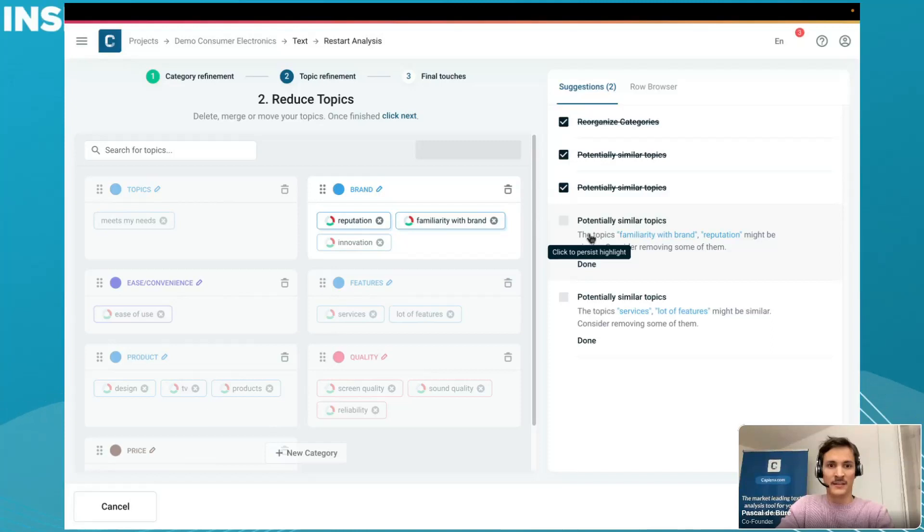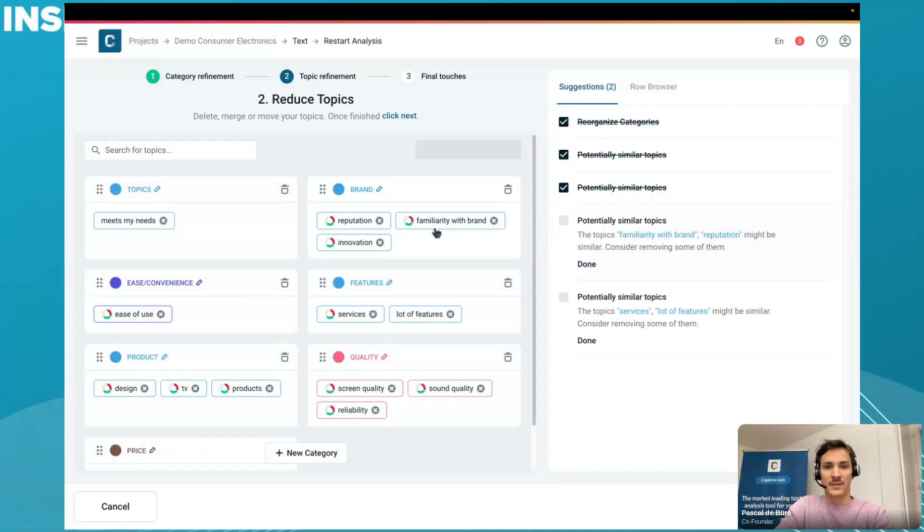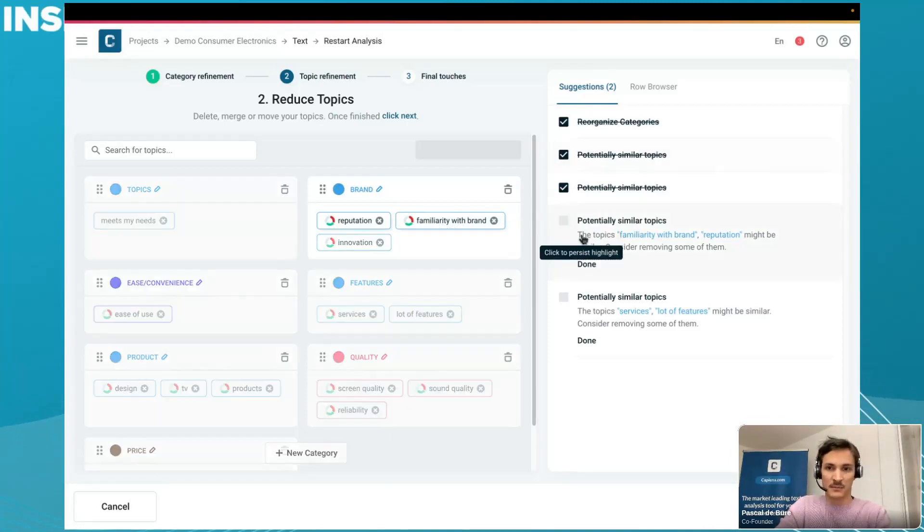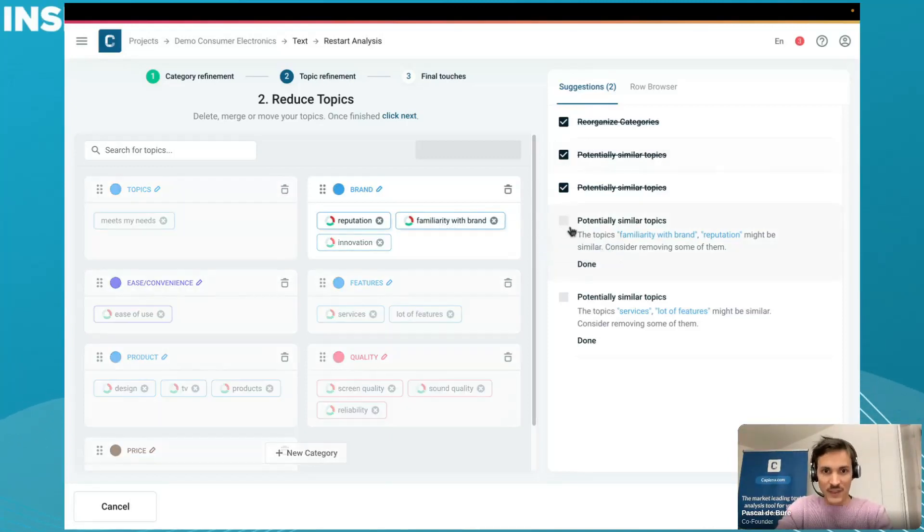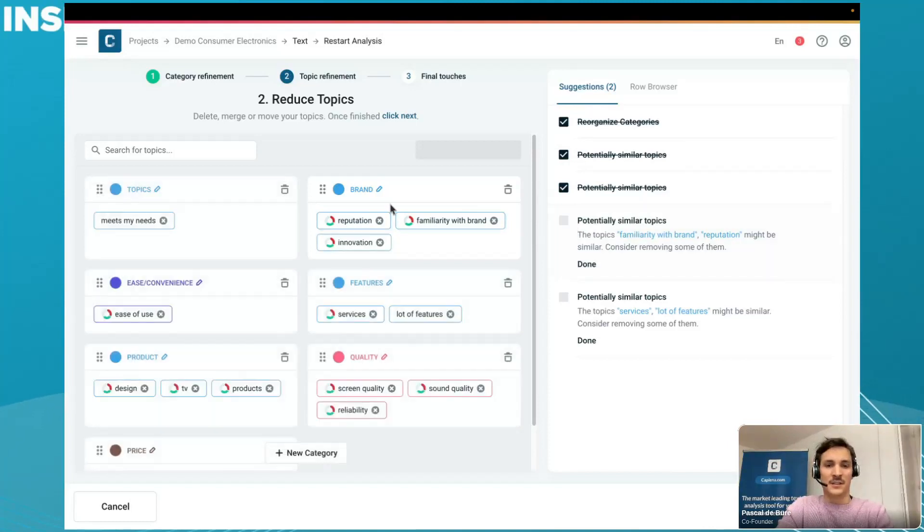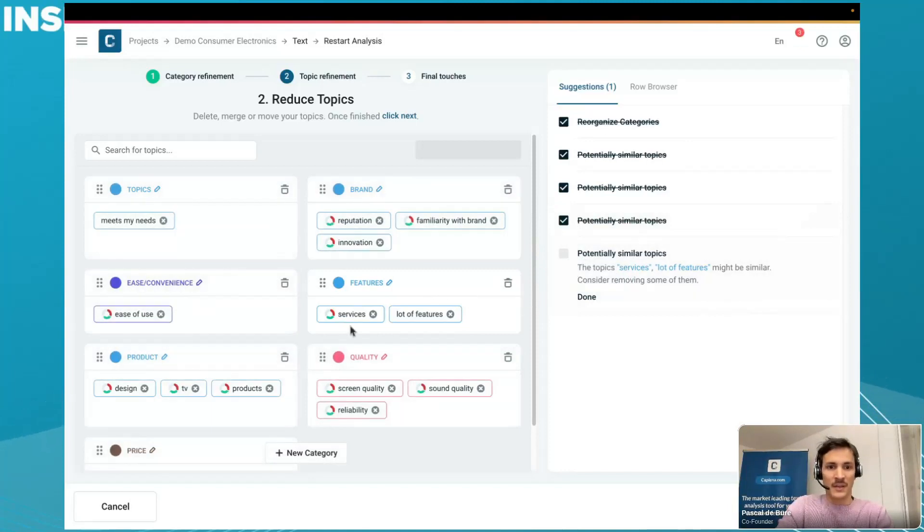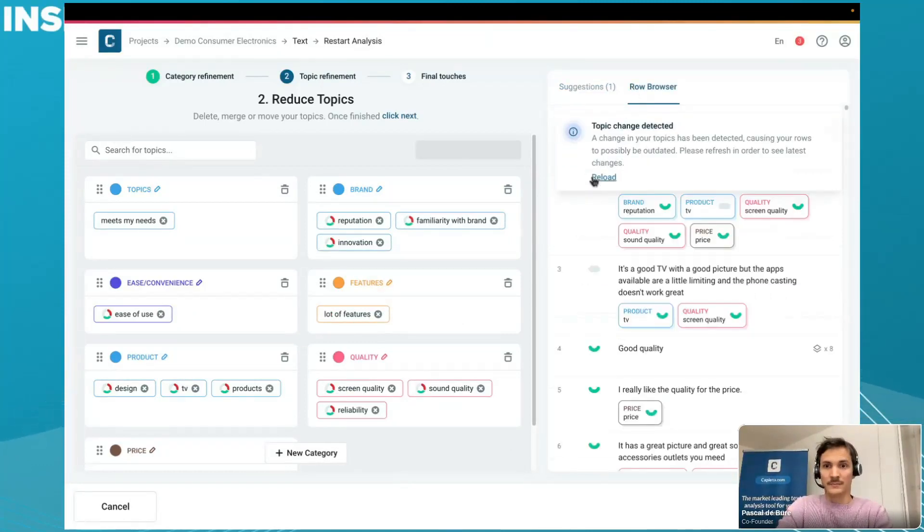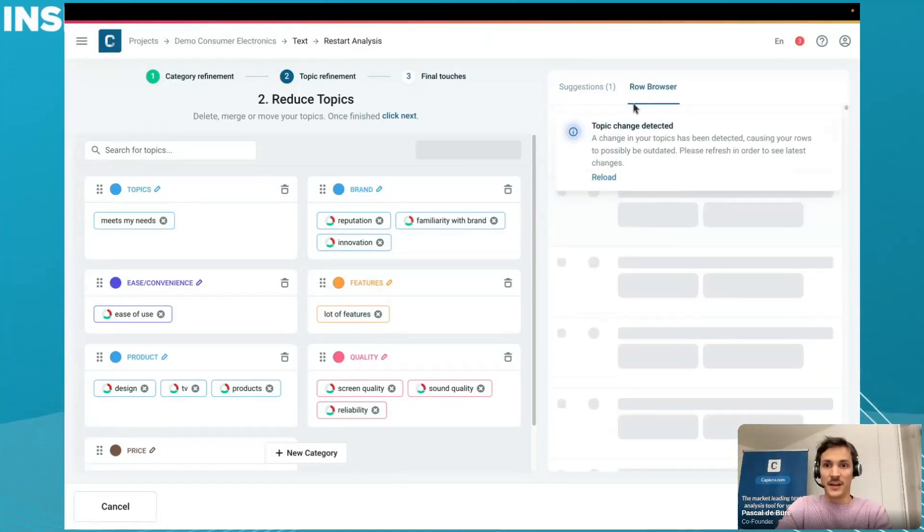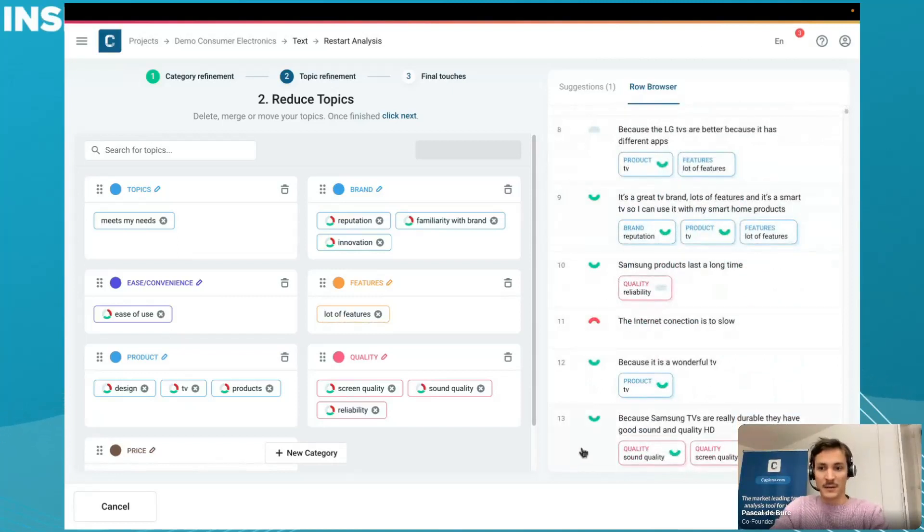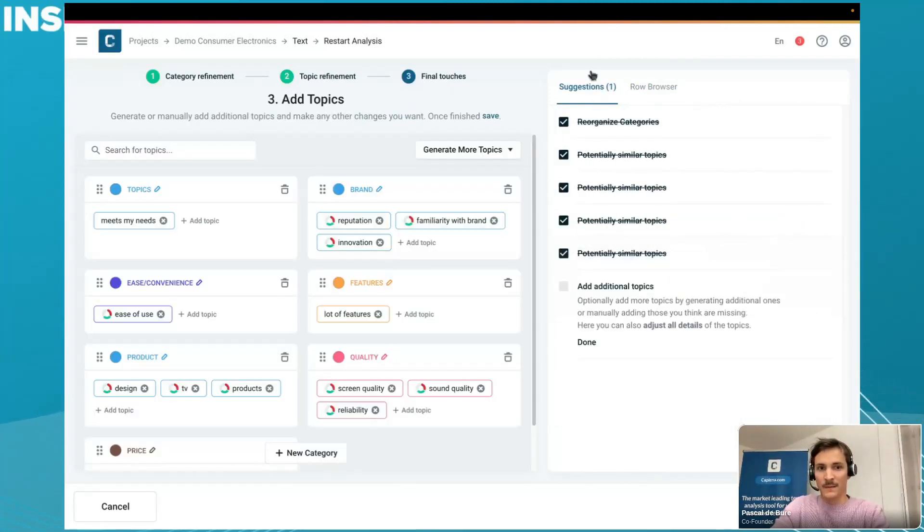For the brand, I want to have some granularity here. I'll keep familiarity and reputation separate. I want to track how people are even familiar with this brand - in this case, Samsung - versus the reputation. I'll mark this as done. Then maybe here services, a lot of features, I will just remove this as well. Now I can check how it's starting to take shape in the assignment, but we're not done yet with the process.